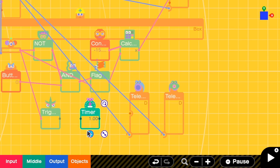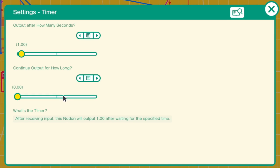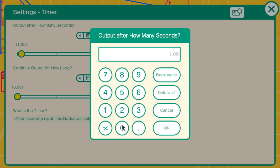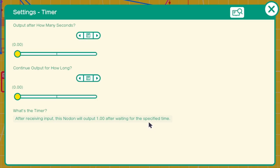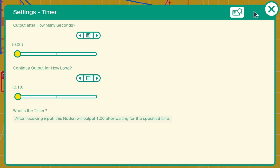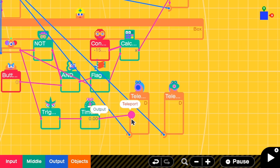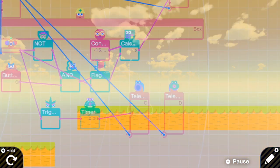I connect the trigger output to timer input. Then I go to the timer settings. I want to teleport as soon as I touch the floor, so output after zero seconds, and continue output for how long? This one, use a small number, like for example 0.1 second. Then I connect this one to the teleport entrance. Okay, let's try it.